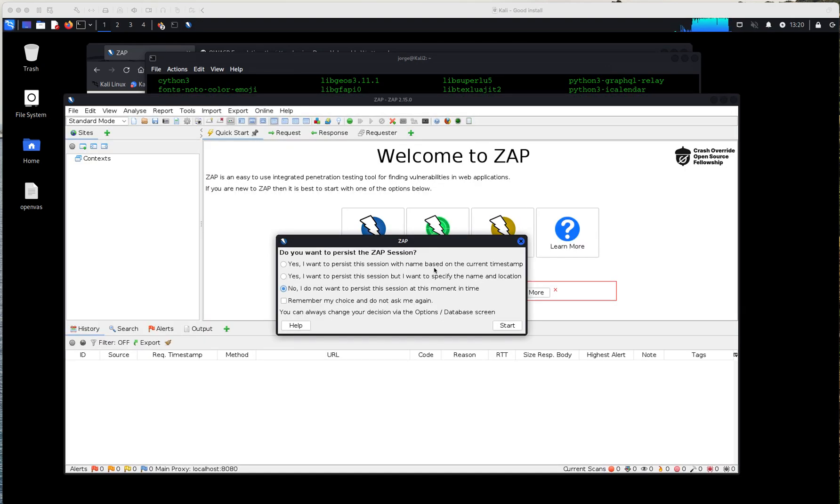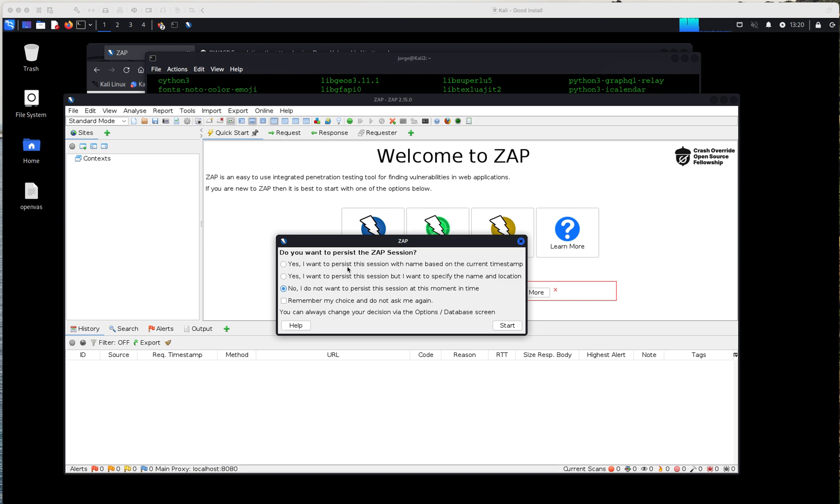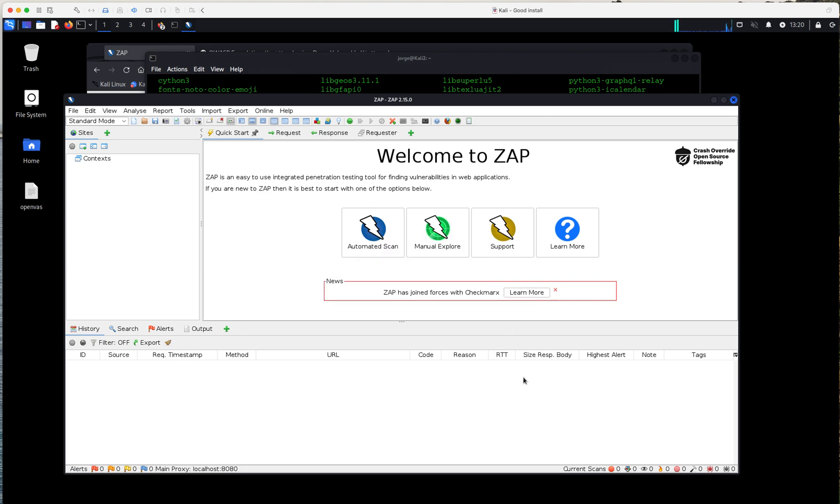And when you run it for the first time, it's going to ask you whether you want to persist the ZAP session. What it means is if you select that you would like to do that, all the work that you are going to do is going to be saved to the database that is running in the background. So, you could use it as a reference. If you decide not to do it, when you close this session, whatever work you did, whatever scan you did, they're going to disappear. They're not going to be saved for the next time you run it. So, in my case, I'm going to say no. But again, you could say yes if you're going to be using that for references or for reporting in the future. So, I'm going to click on start and I'm here.